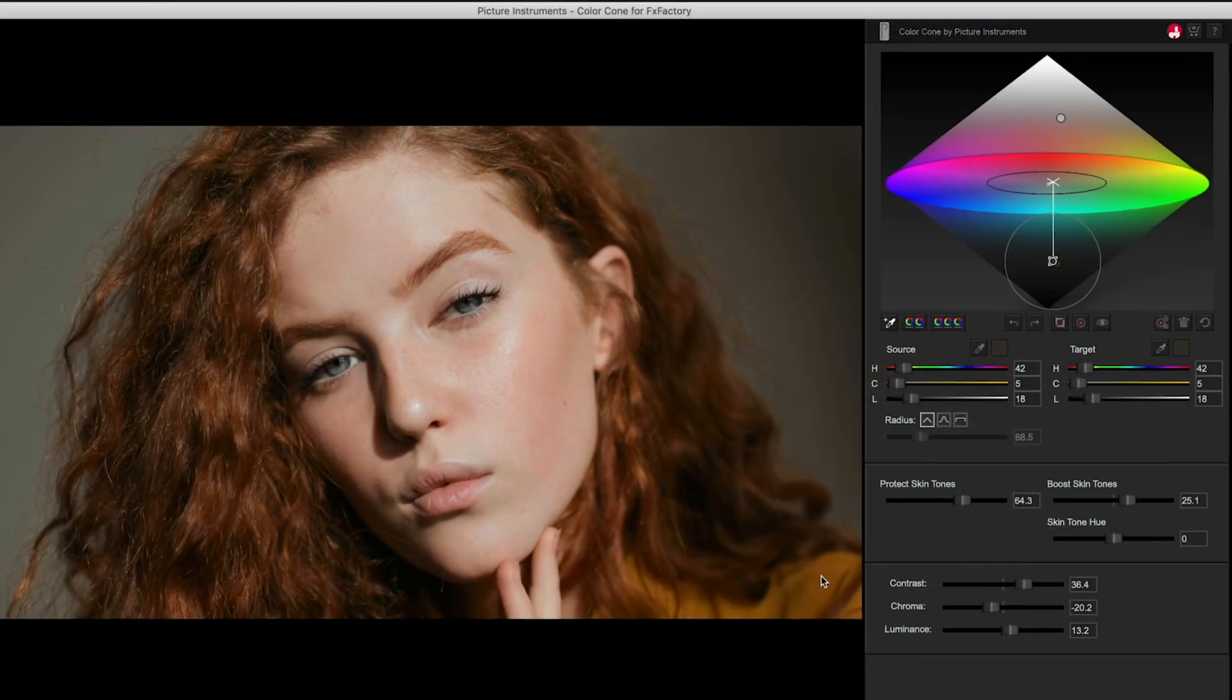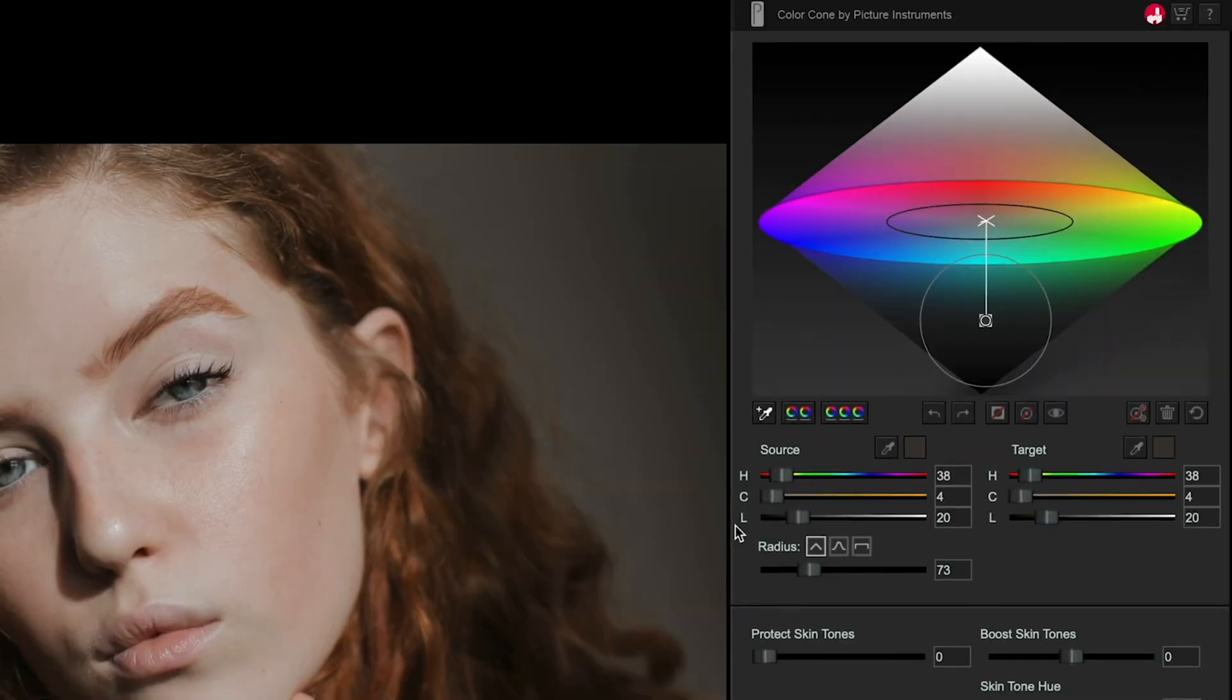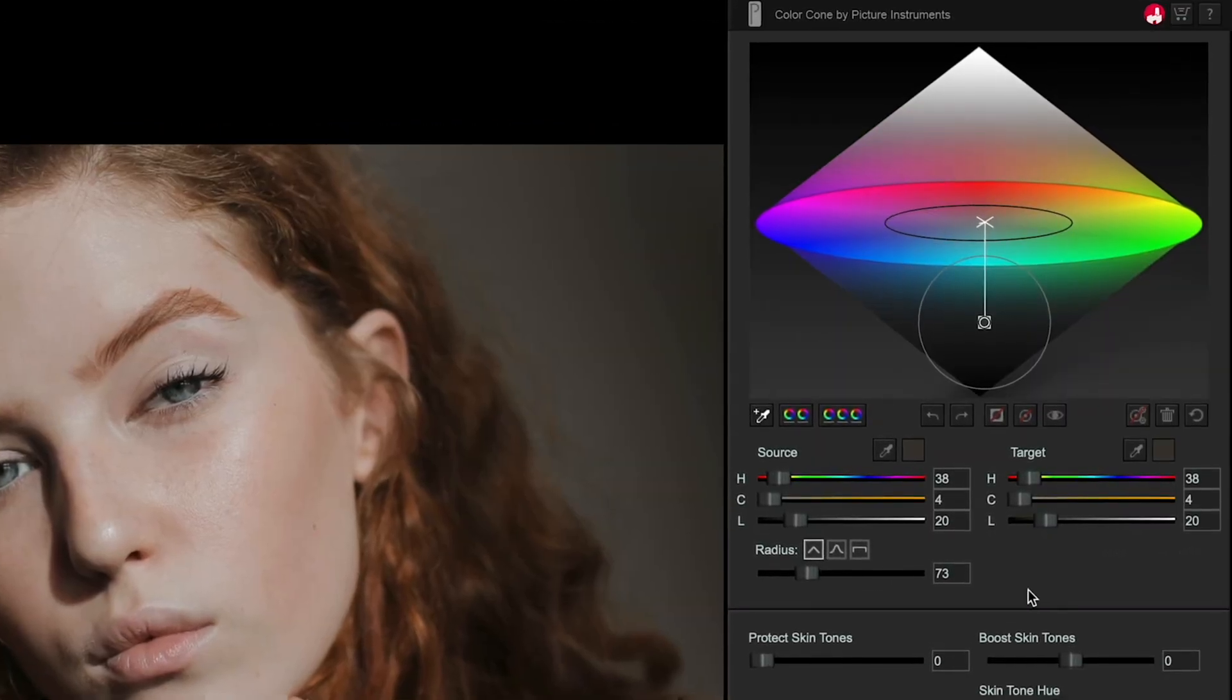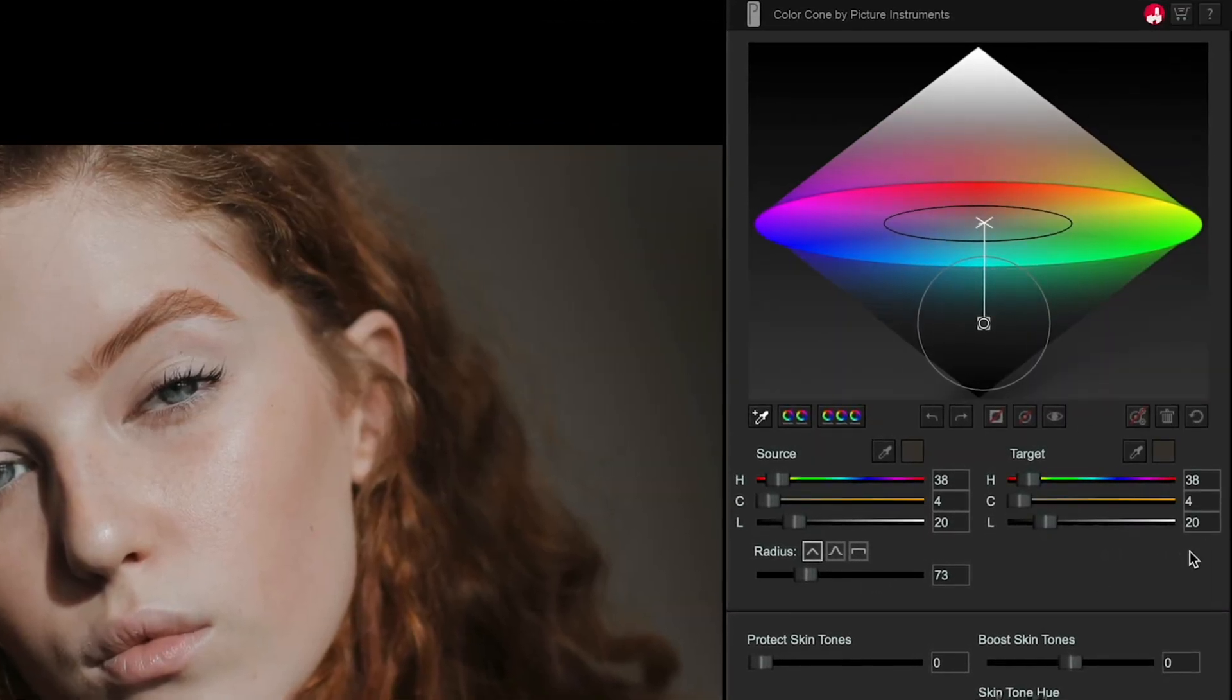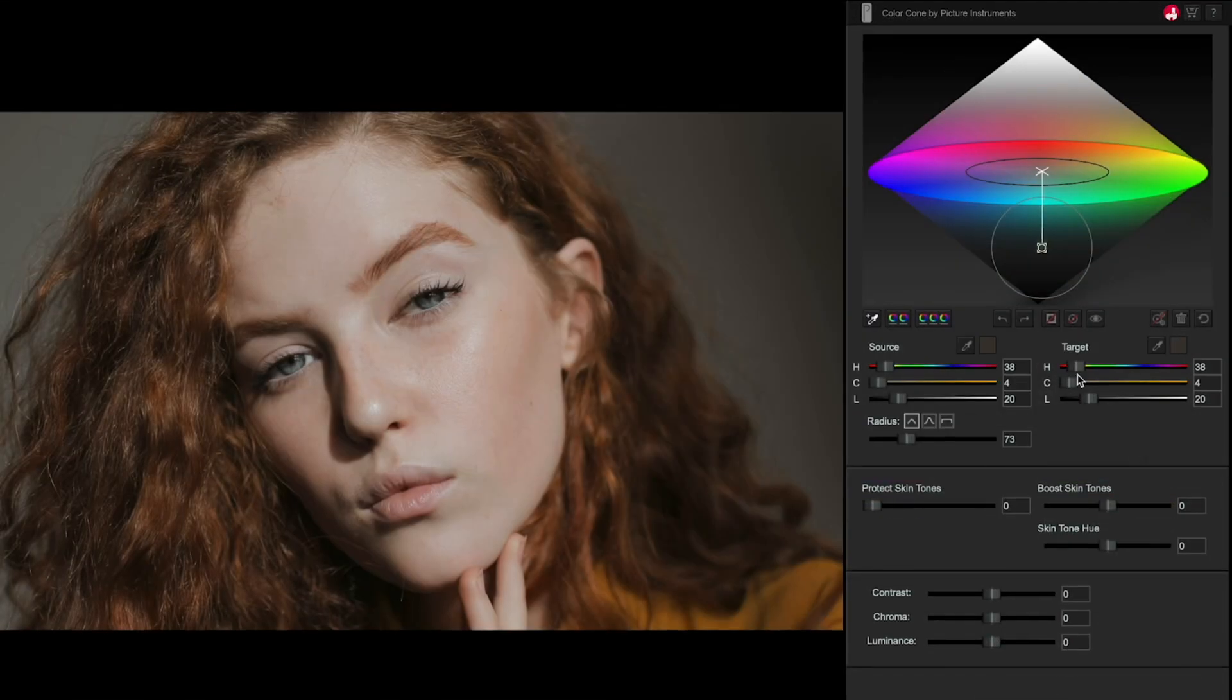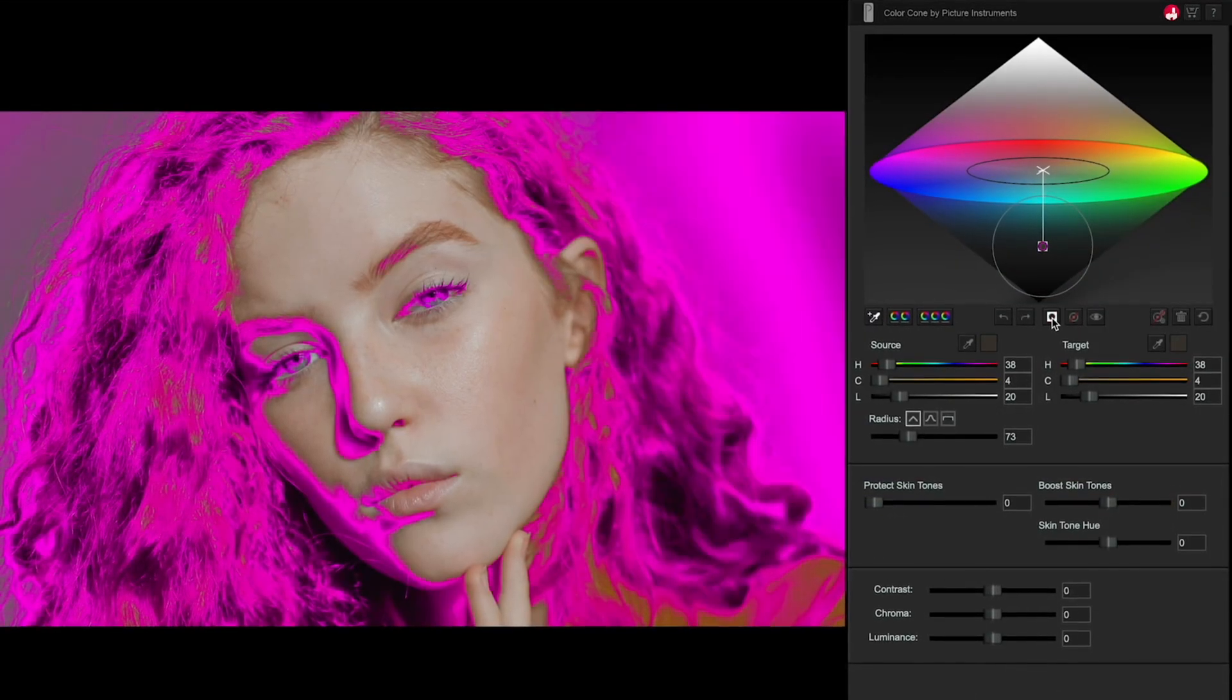Select a point in the color cone. Note the source color on the left. To the right is your target color. With a click of a button, you can highlight your color selection with a pink overlay.